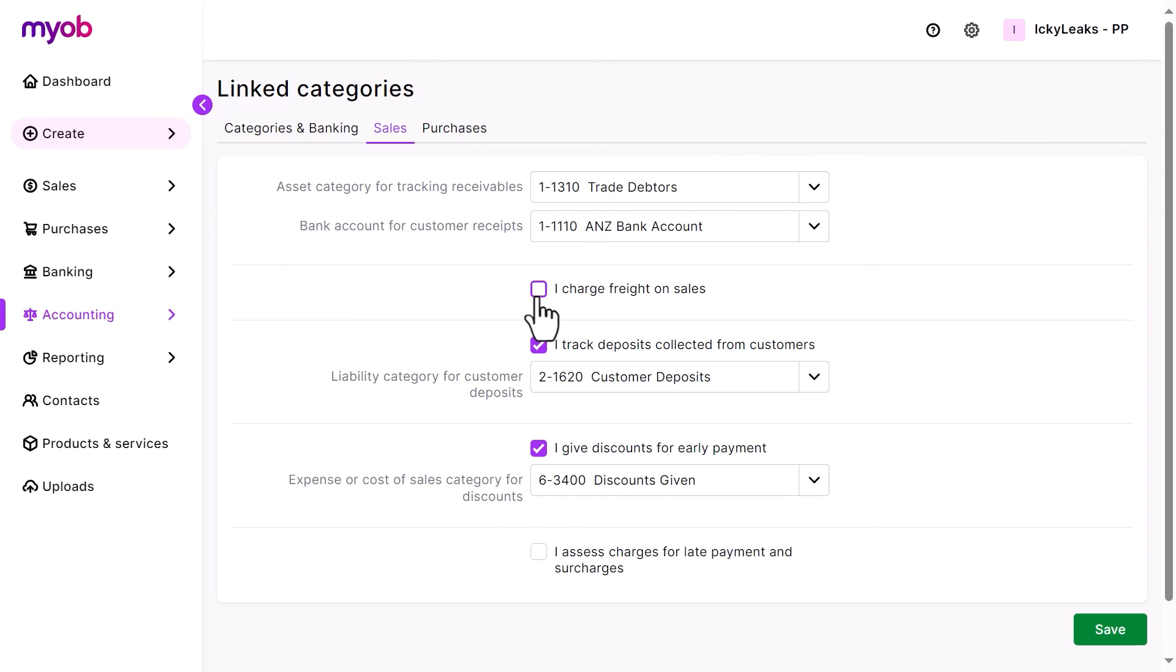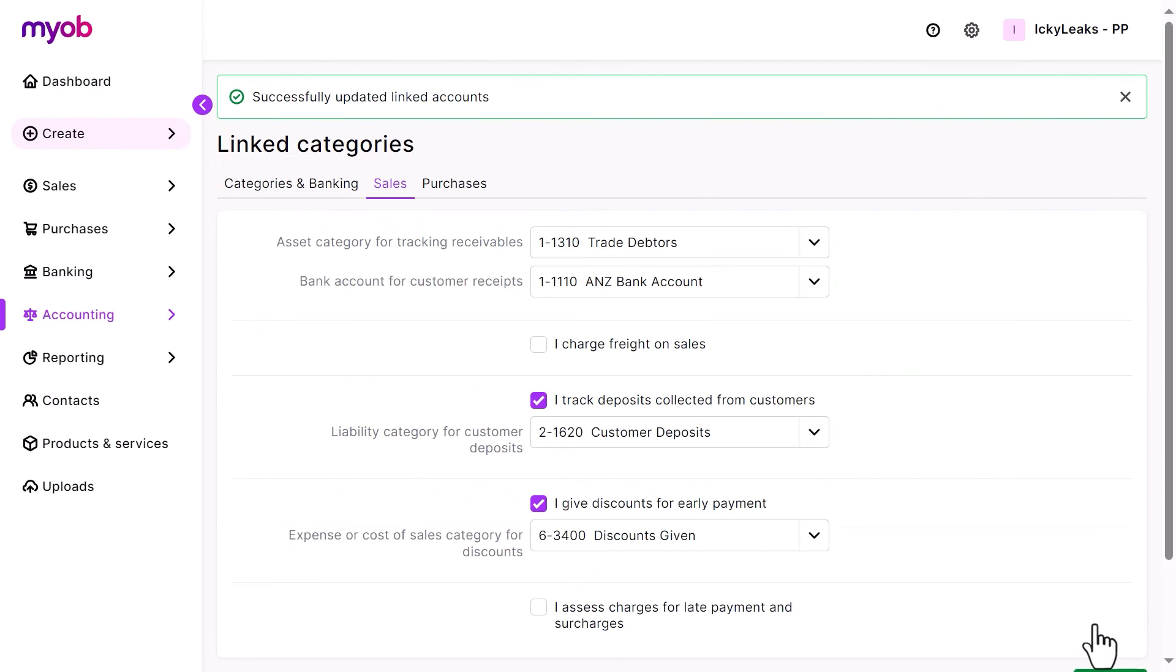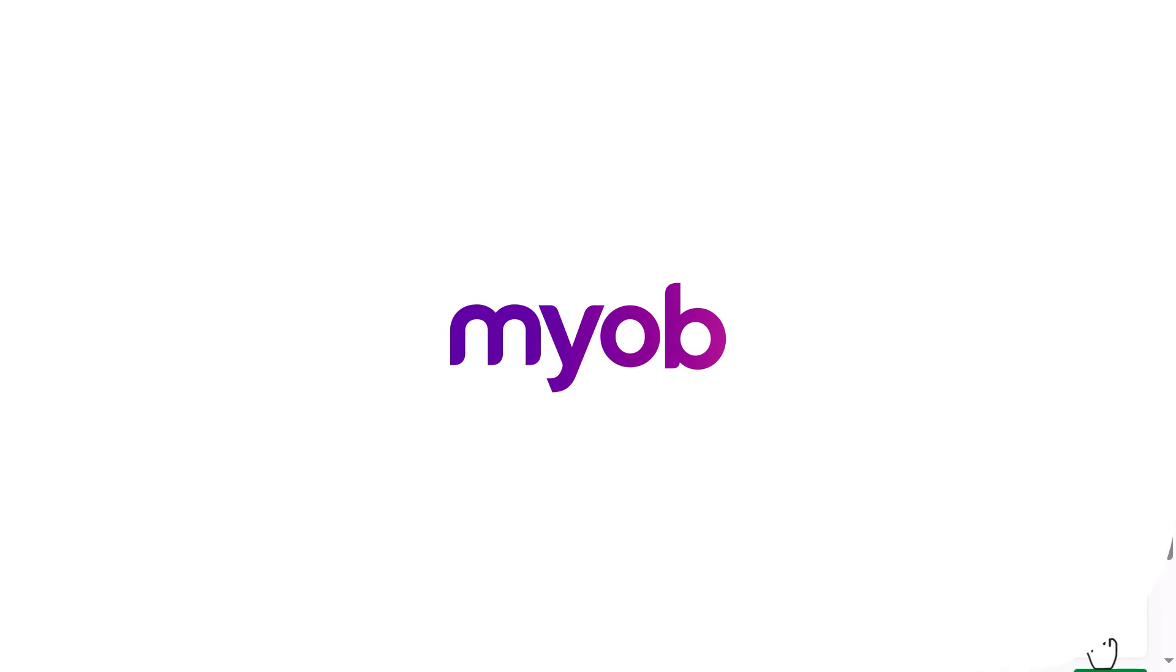You're now ready to start categorizing your transactions. And as your business changes and grows, you can edit the list as needed.